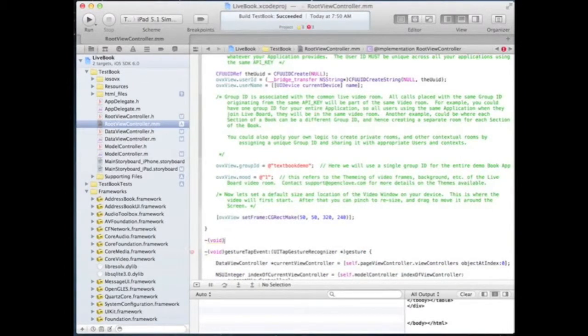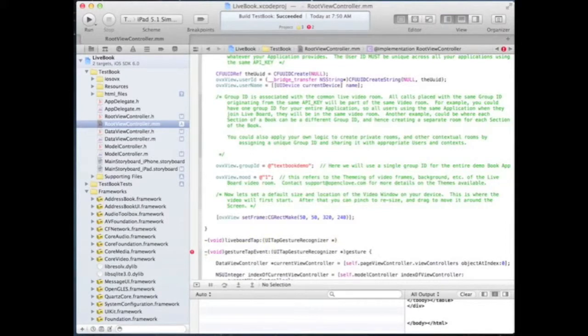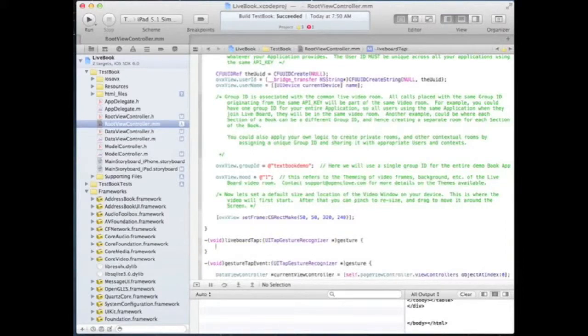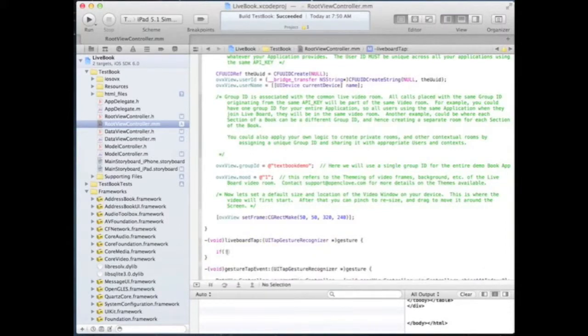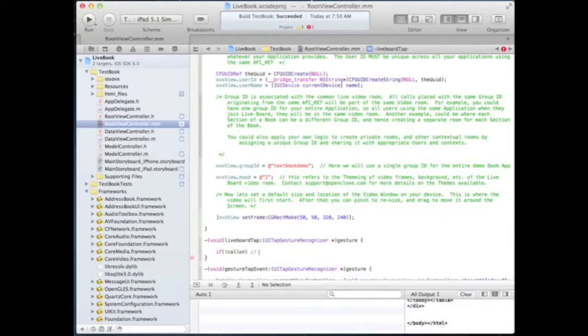Finally, we will add the tab event handler for the live board button. This is to start the live video call and to end the live video call.